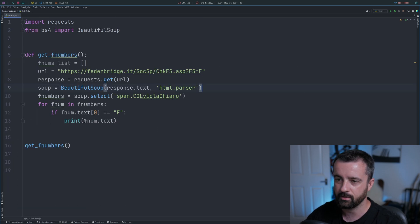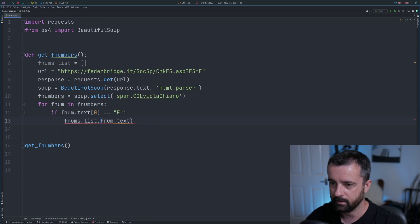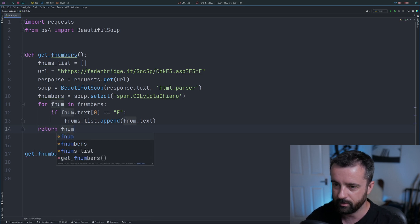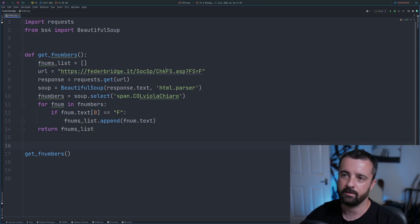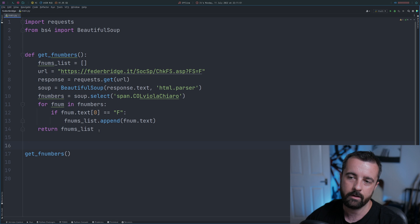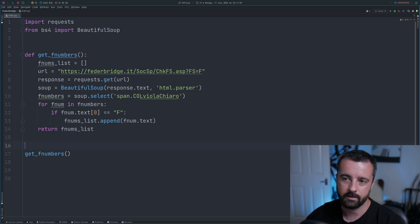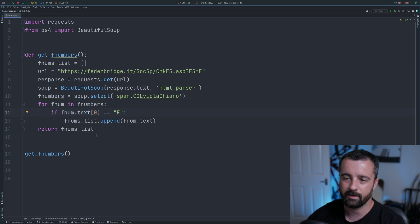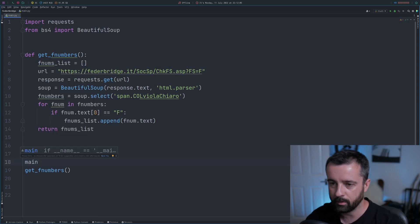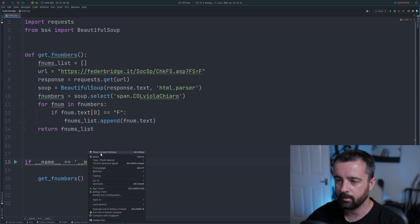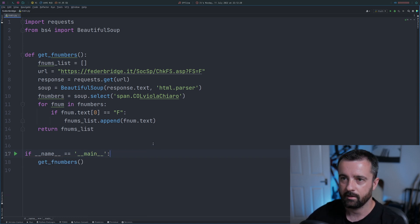Instead of printing, we do f_nums_list.append(f_num.text) and then return f_nums_list out of the function. So all this function does is go to the URL, pull out the specific F numbers as references for each place, filter them, and return them in a list. You could turn this into a list comprehension if you wanted it neater. I'm also going to add the if __name__ == '__main__' block down here, which means this will only run if the script is run directly — a good Python habit to get into.